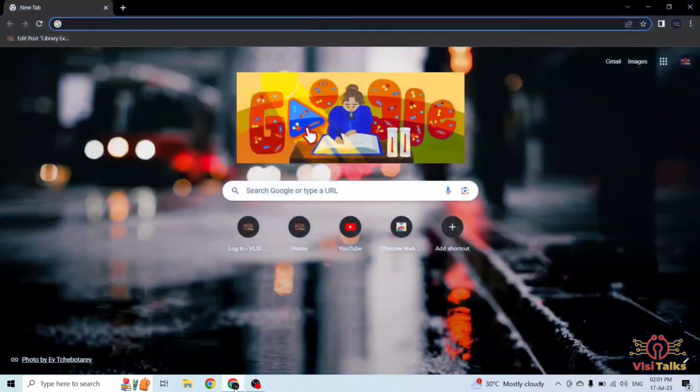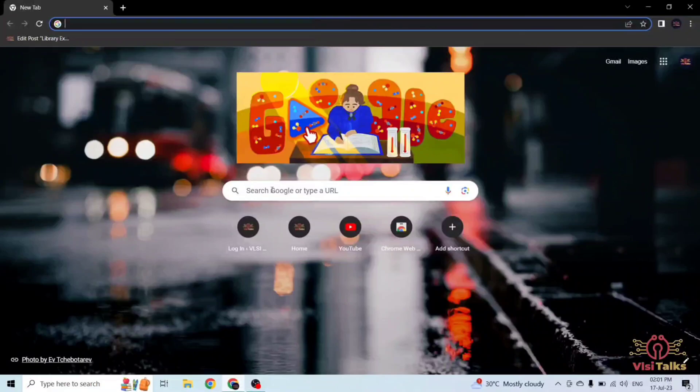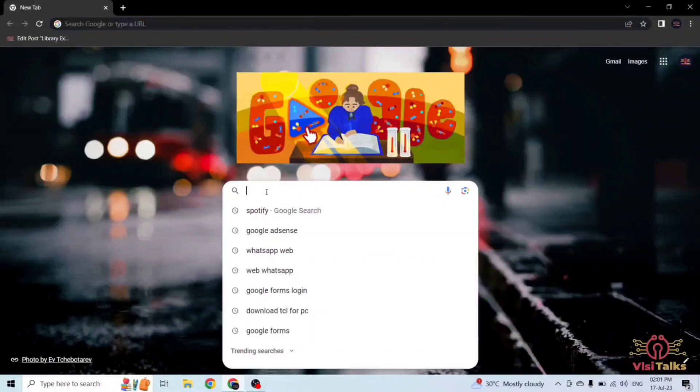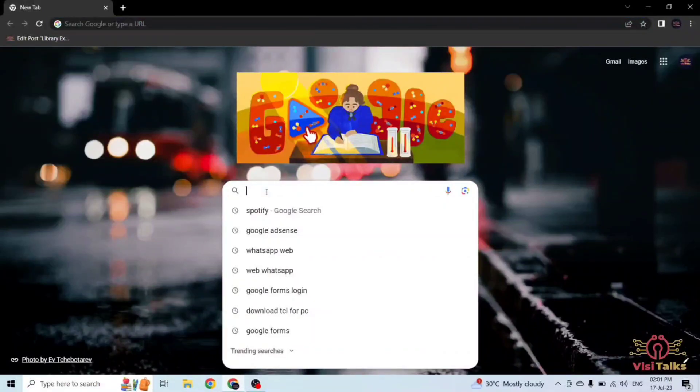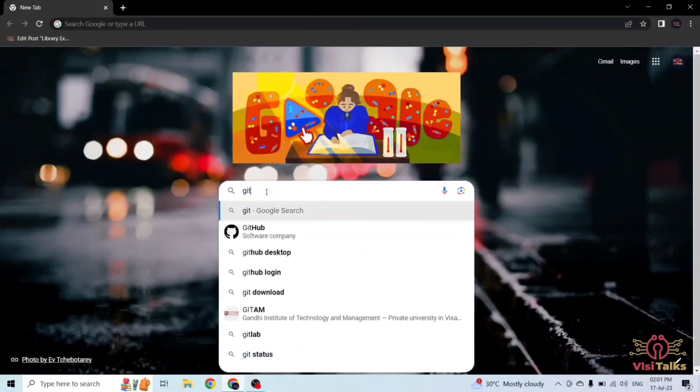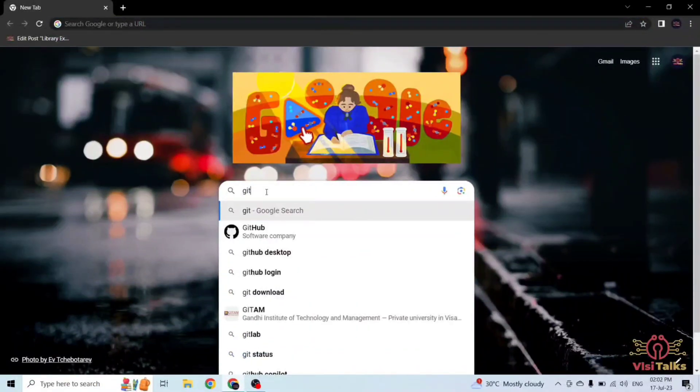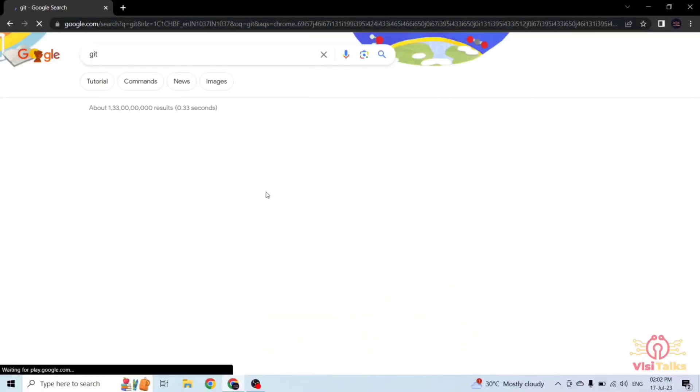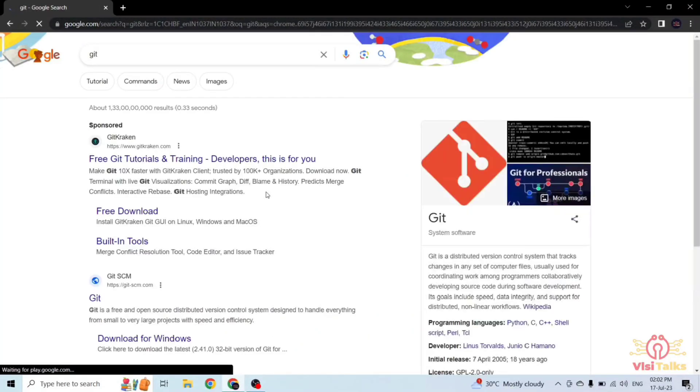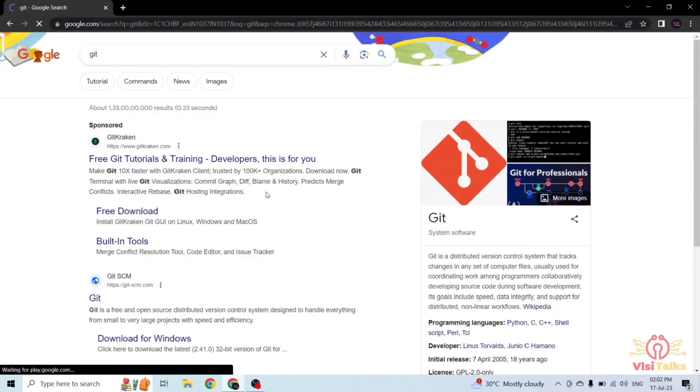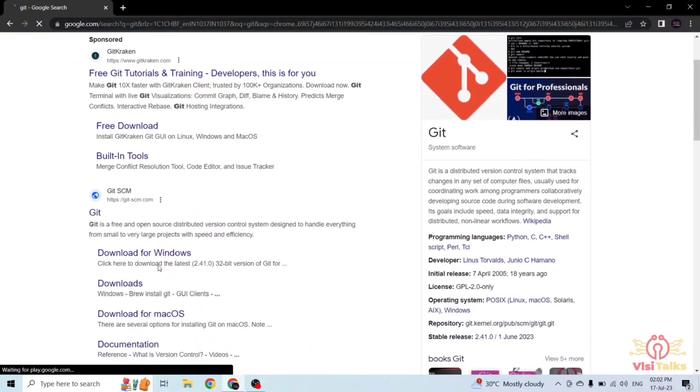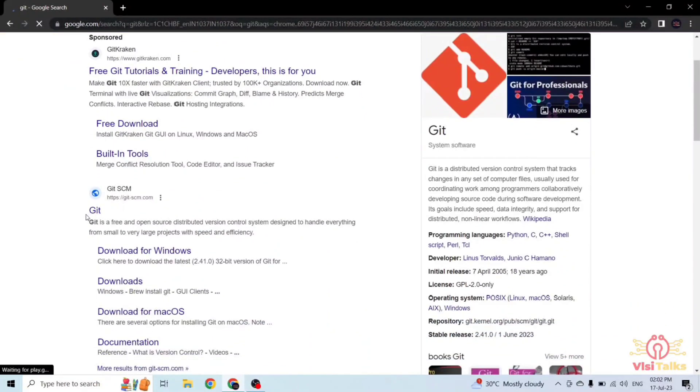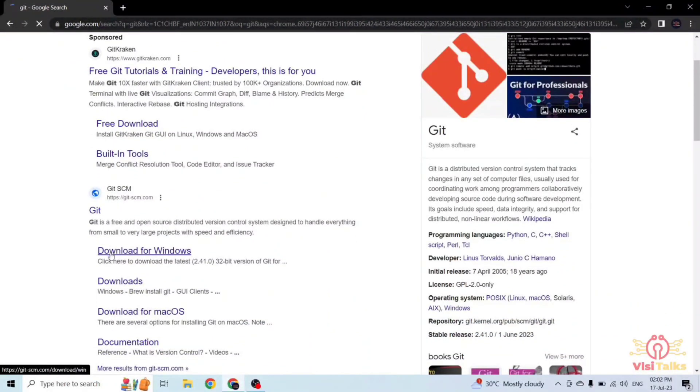First, we will go to Google Chrome and search for git. Here you will see the git. Click on download for Windows.